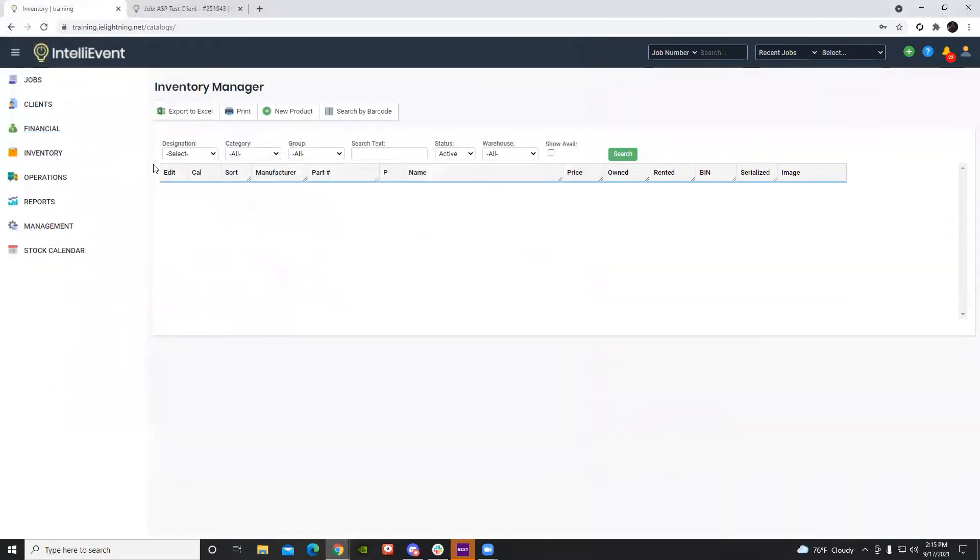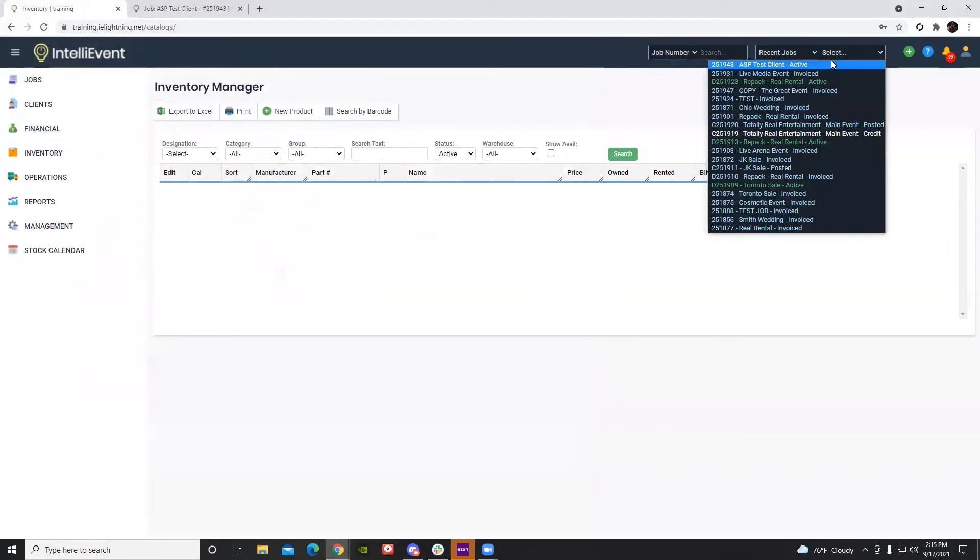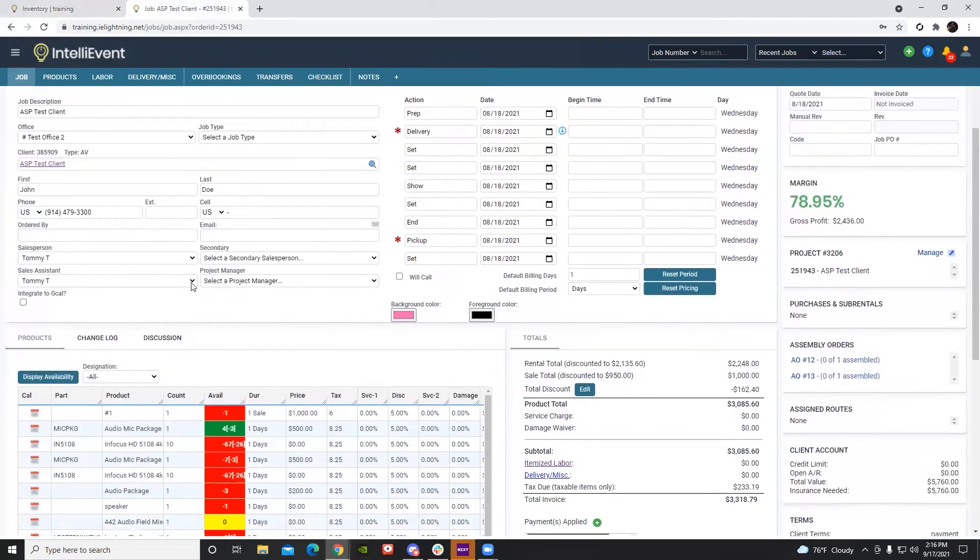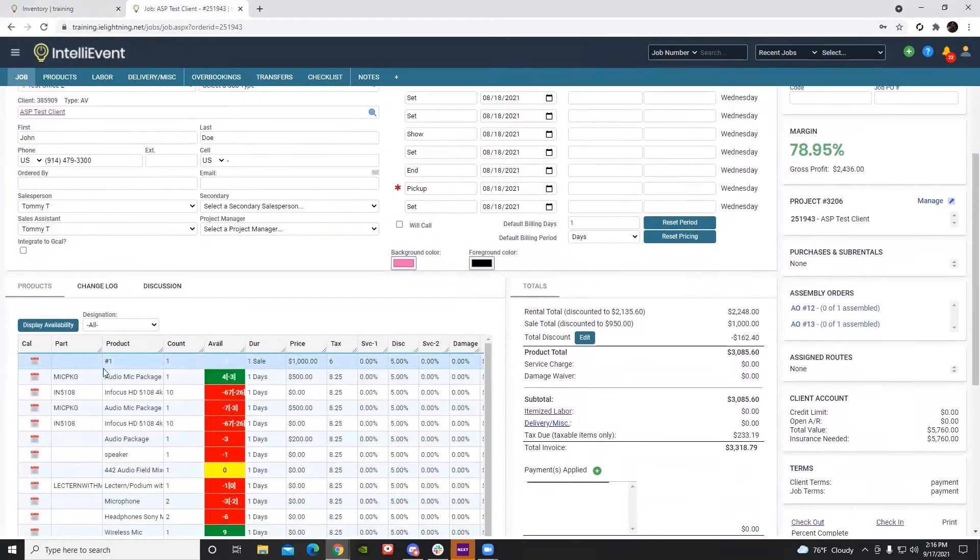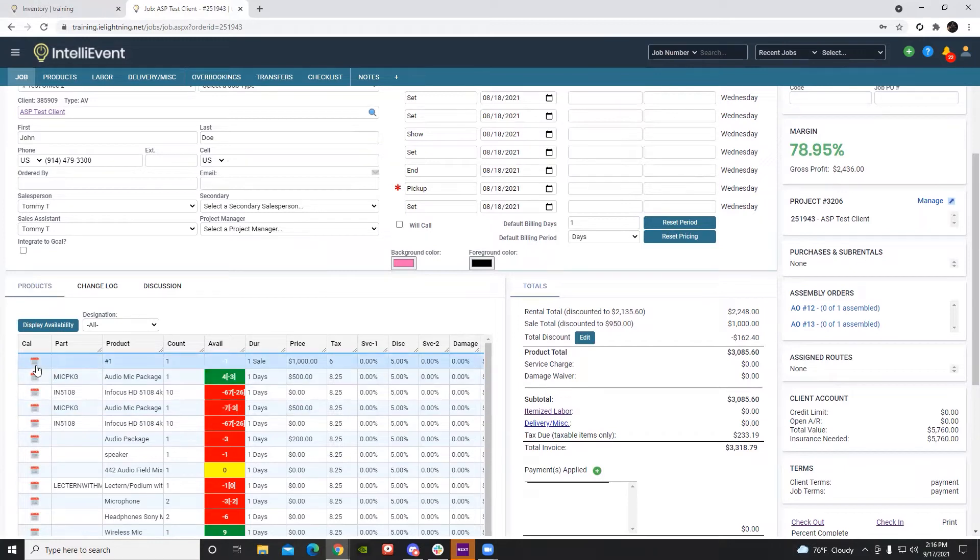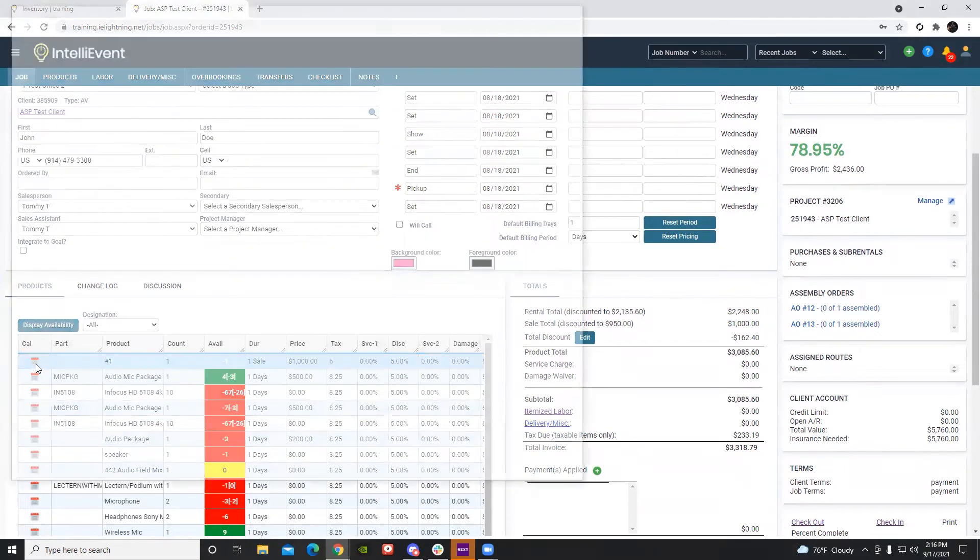The next option: you can view the availability calendar on any job page. So if we navigate to an order, on any product line you'll see there will be a calendar column. You can select this to view the calendar with any of these particular items already populated.